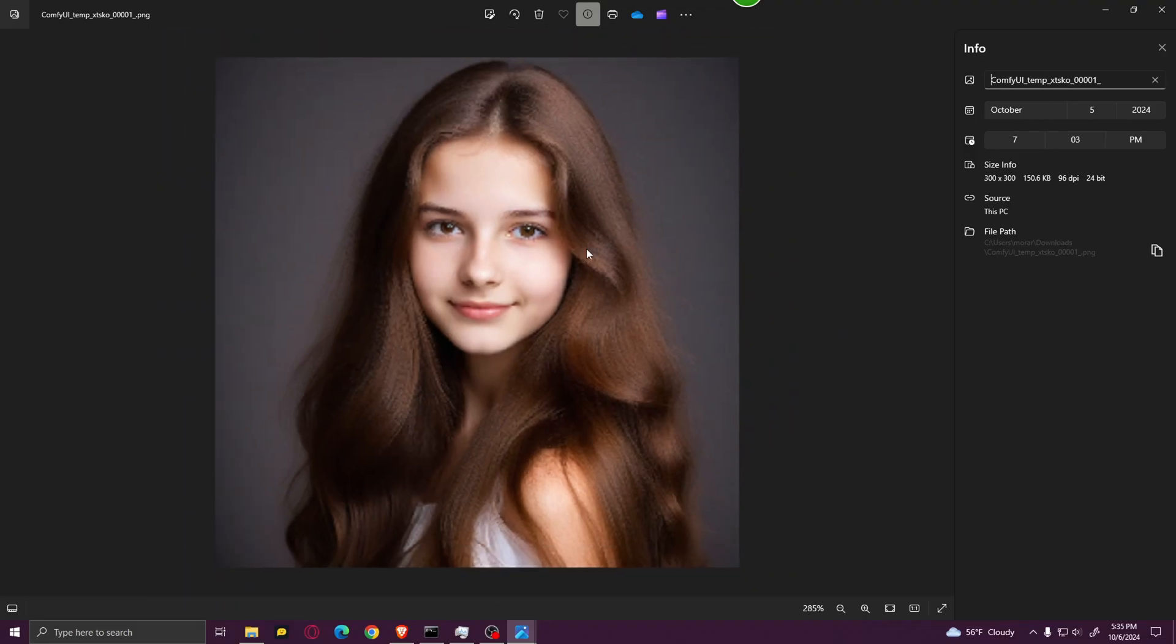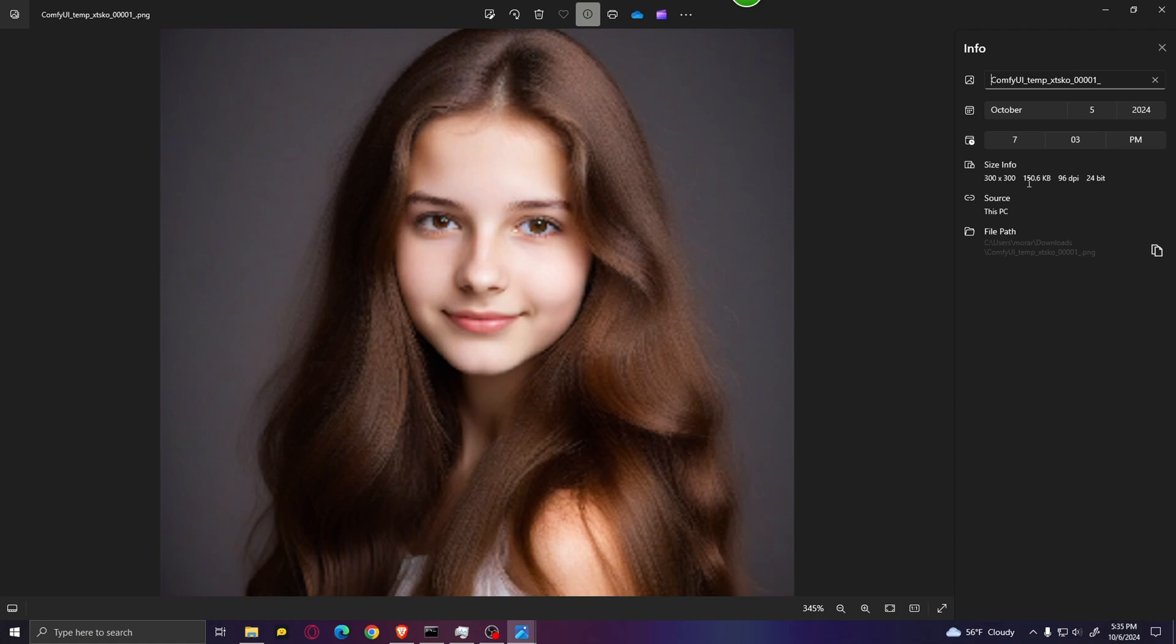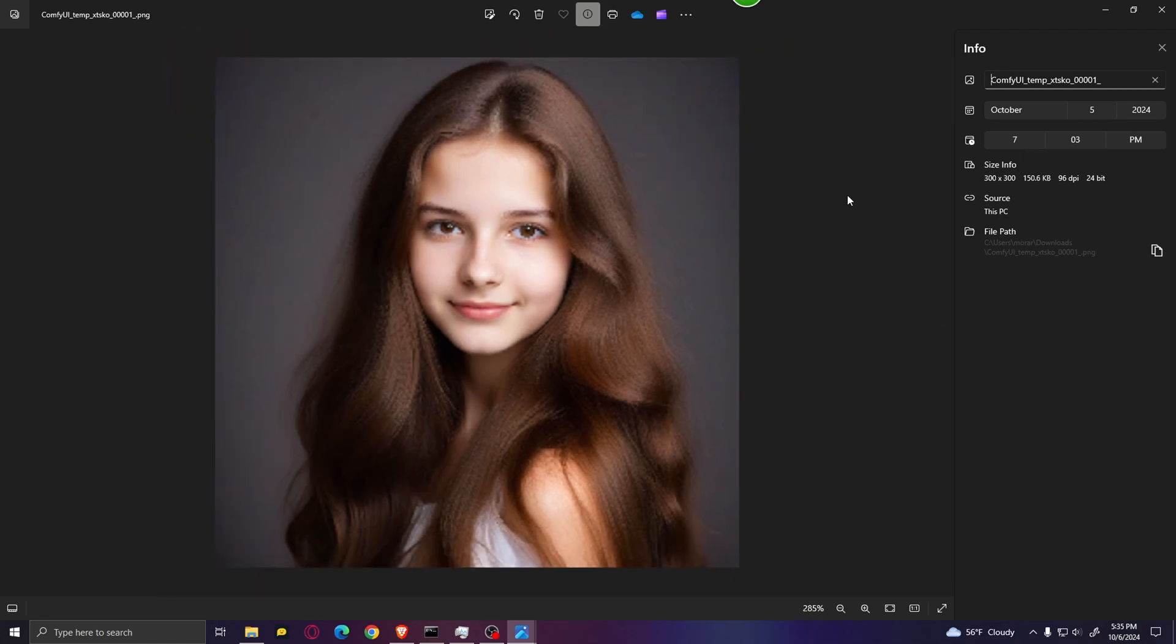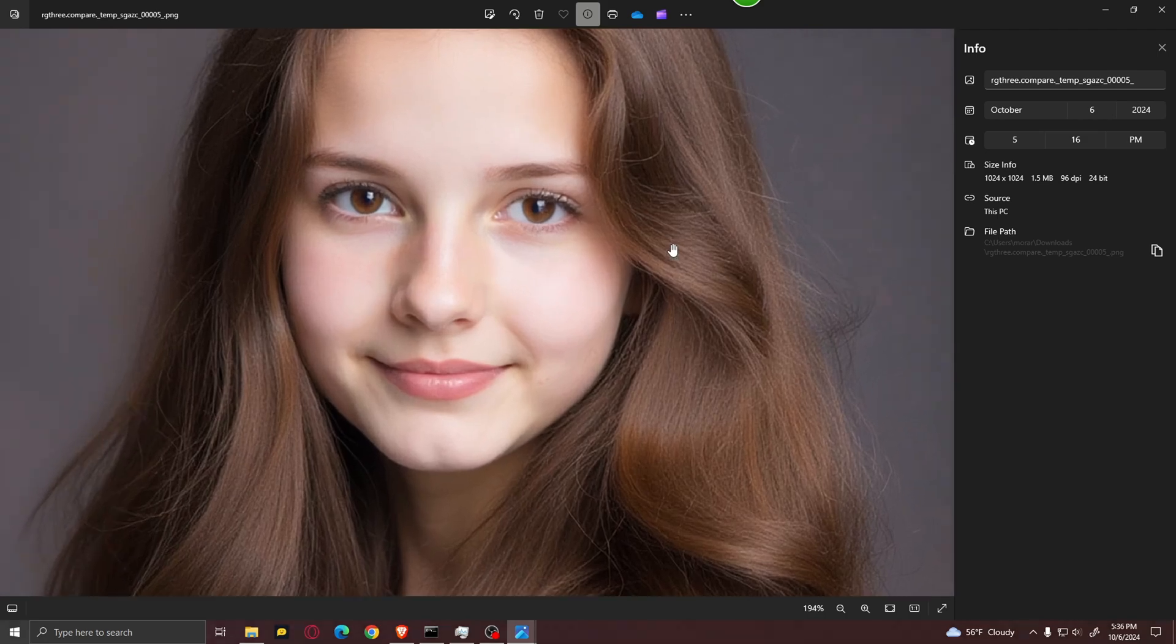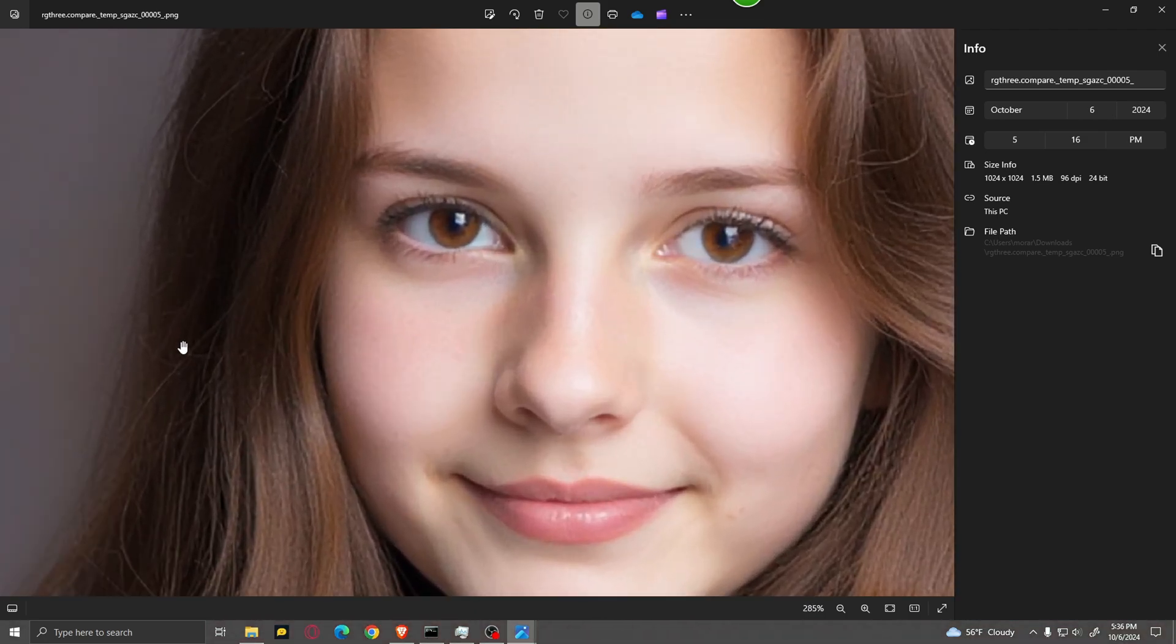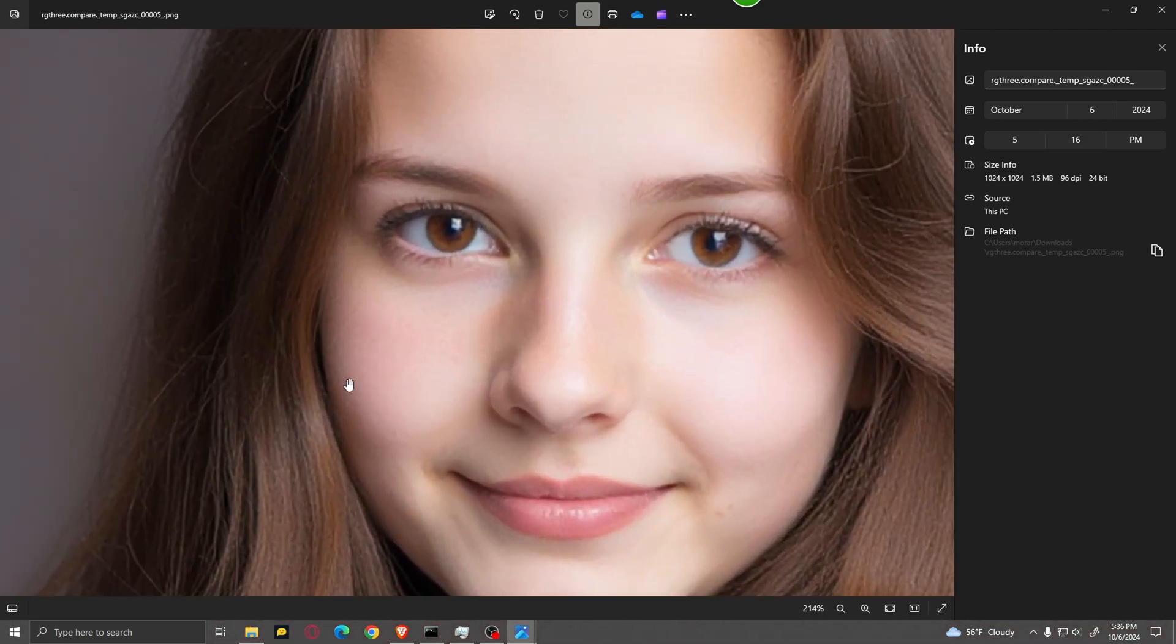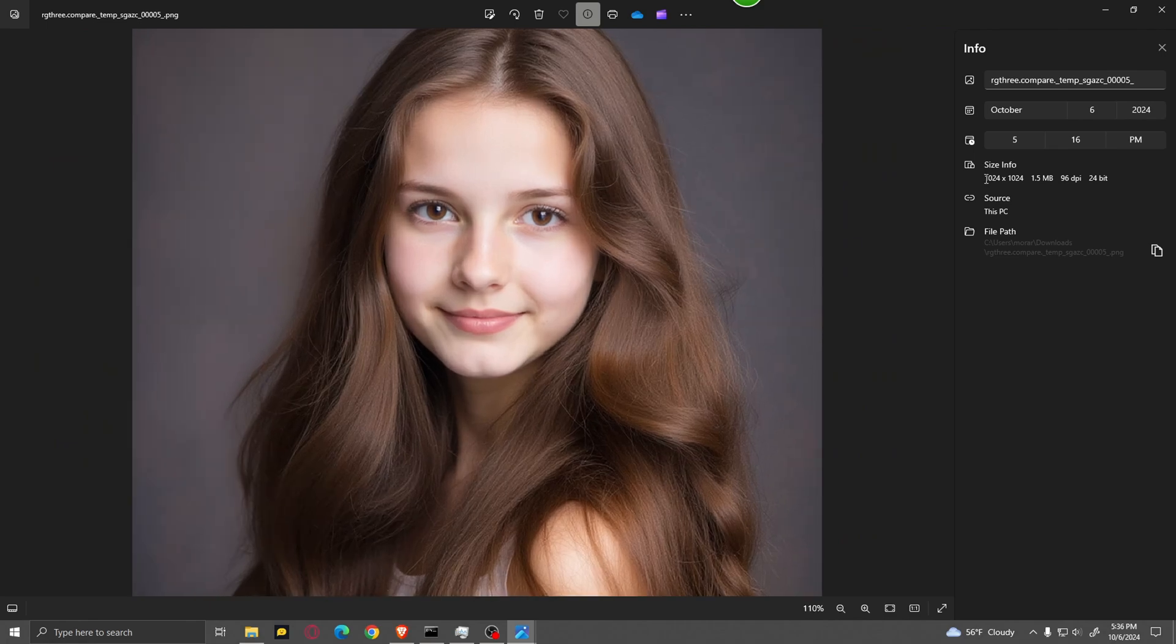Here you can see that the input image is very small and very pixelated. The size is only 300 by 300 and it's about 150 kilobytes large. Now as you can see the upscaled image looks a lot better. You can see that it is a lot more detailed and a lot sharper, and here you can see that the image is 1024 by 1024 now.